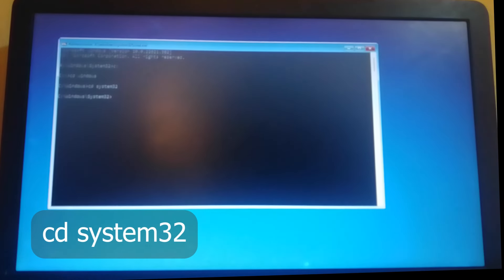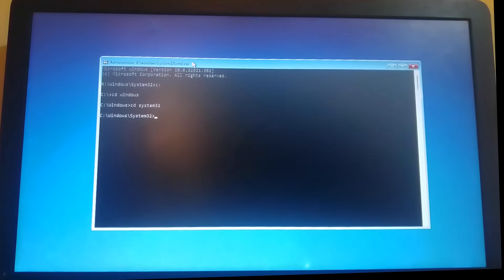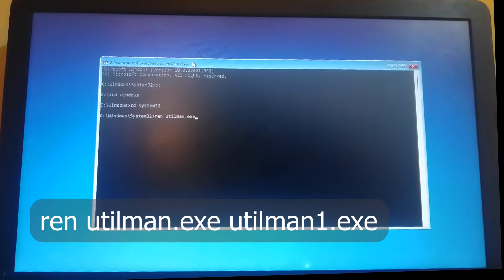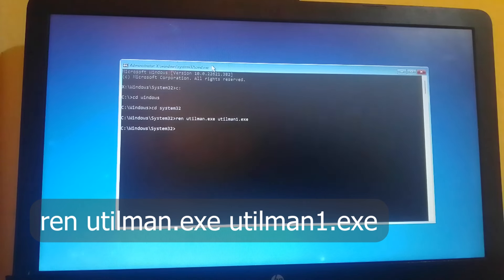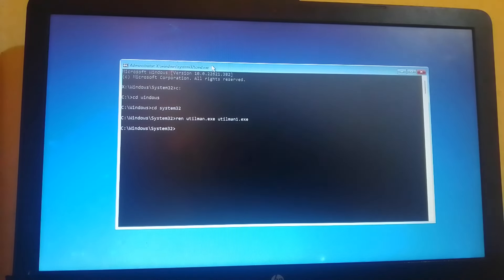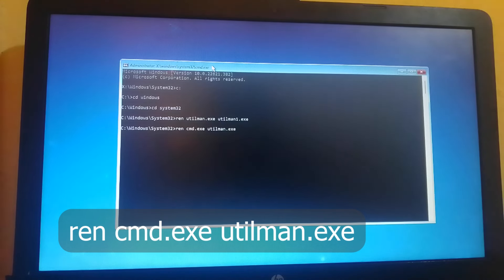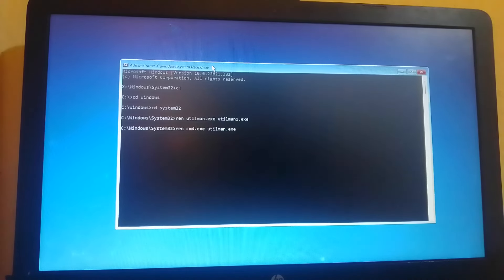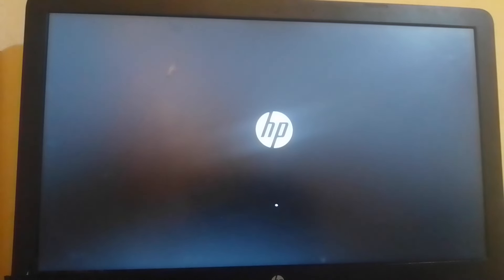Then I want you to rename two files. So we write rename utilman.exe to utilman1.exe. Hit enter, close this window, turn off computer and turn it on again.